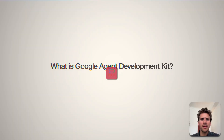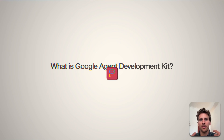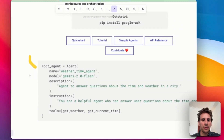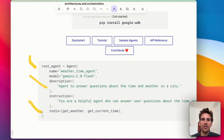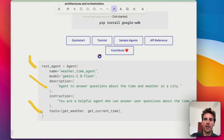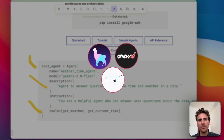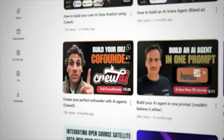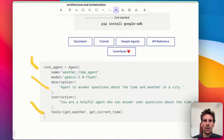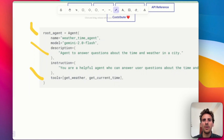Before we dive into the code, it's important we understand what Google Agent Development Kit — also known as ADK — is. It is basically the agentic framework provided by Google. You have an agent to whom you provide a set of instructions and descriptions, and depending on your use case you give them access to different tools. If you've used other frameworks like LlamaIndex, CrewAI, or LangGraph, a lot of it will sound familiar. The advantage of Google's ADK is that it is open source, free, and has a lot of pre-built integrations and tools.